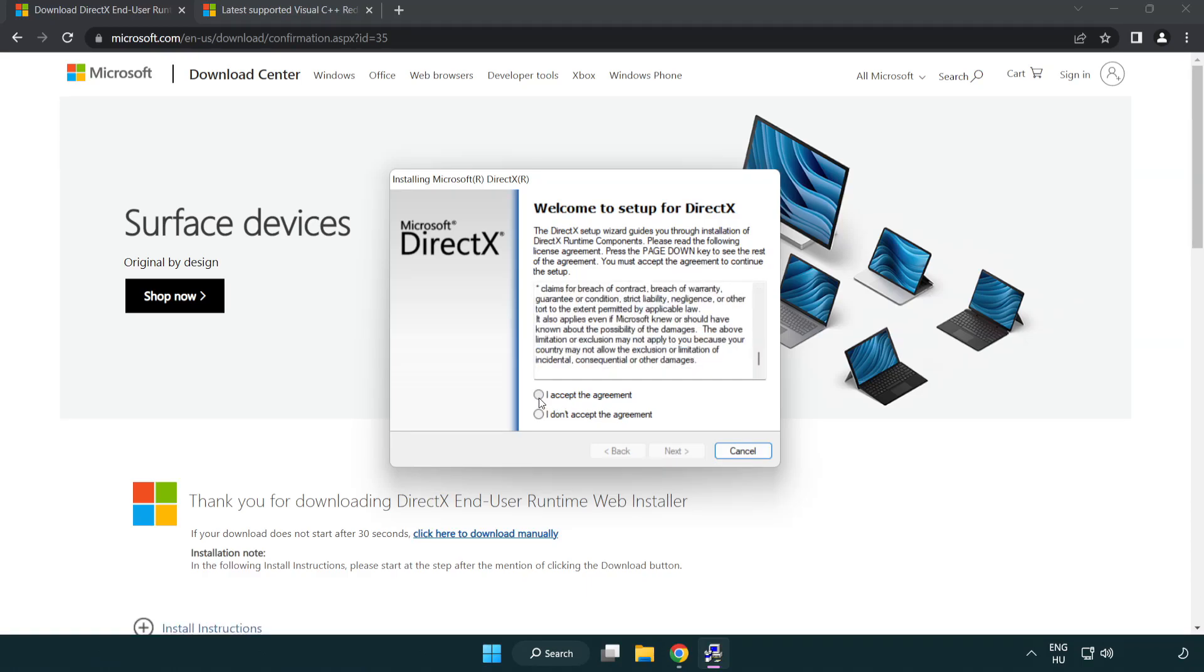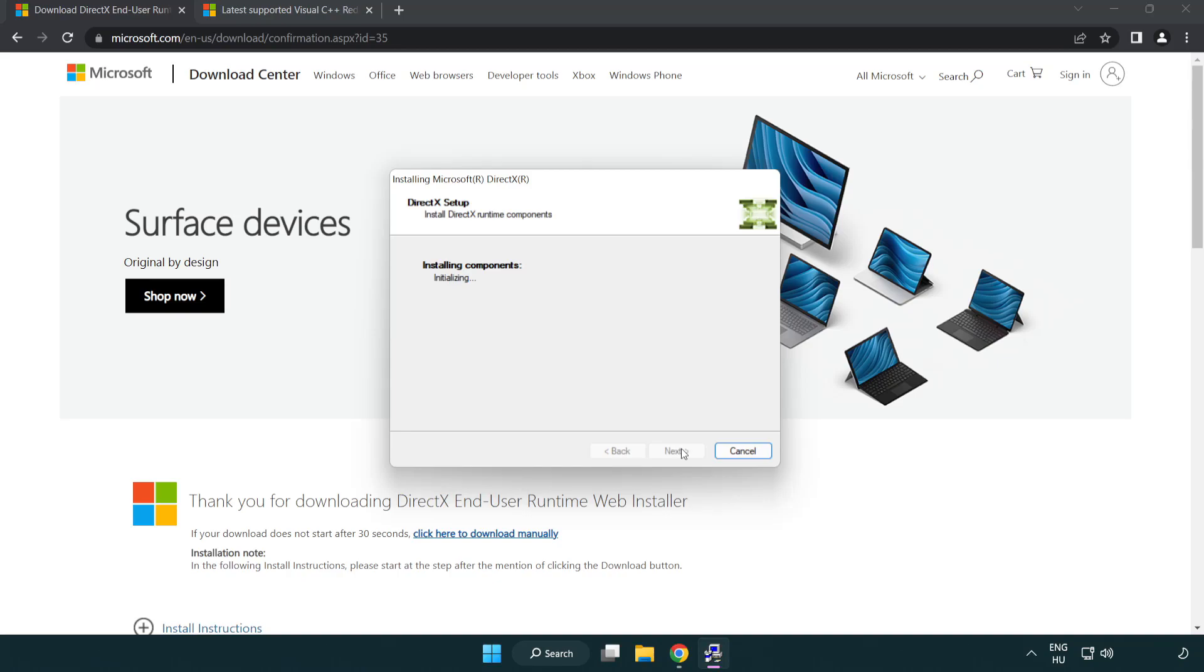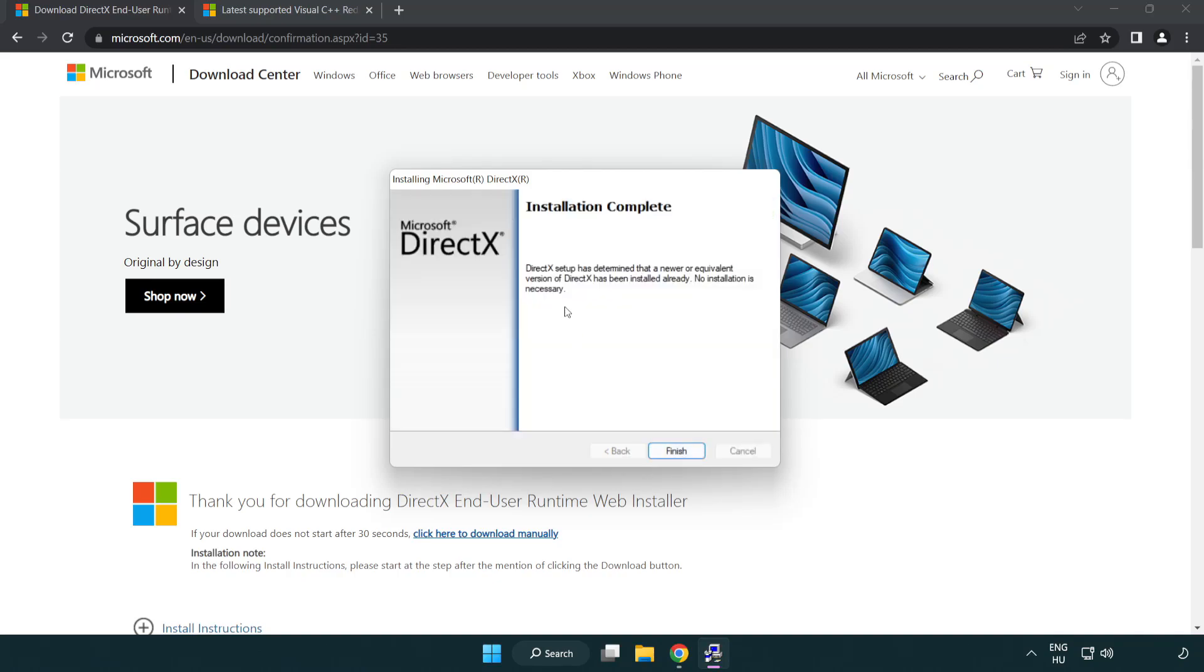Click I accept the agreement and click next. Uncheck install the Bing bar and click next. Installation complete, click finish.